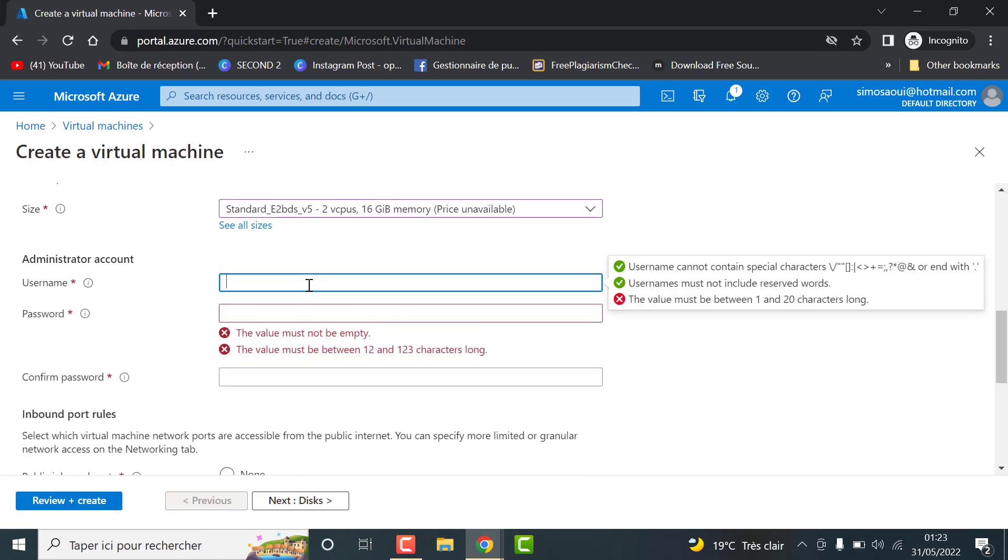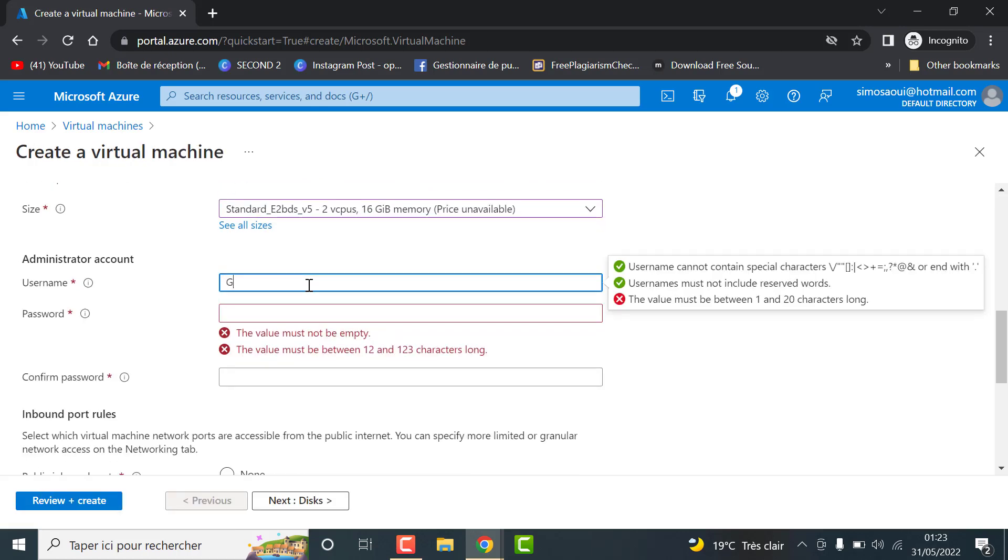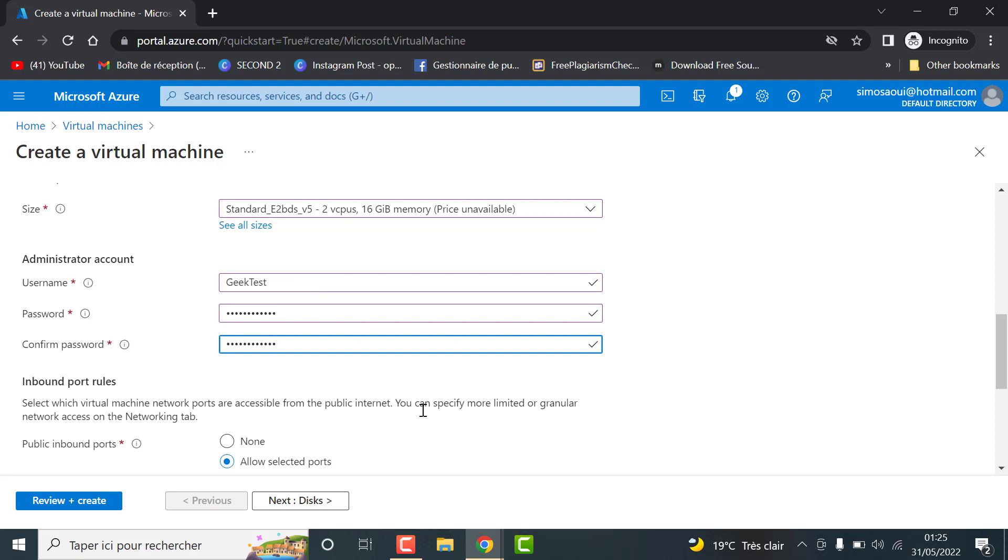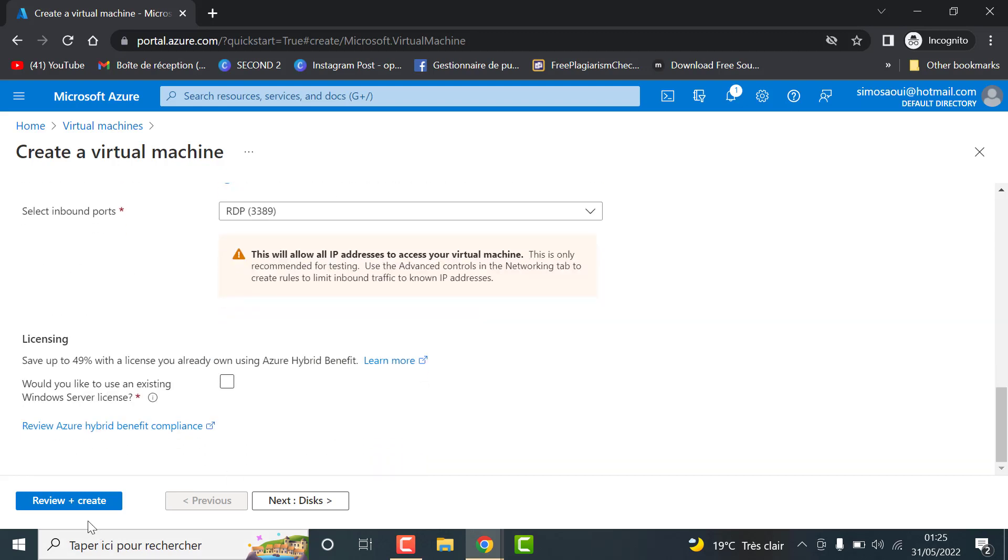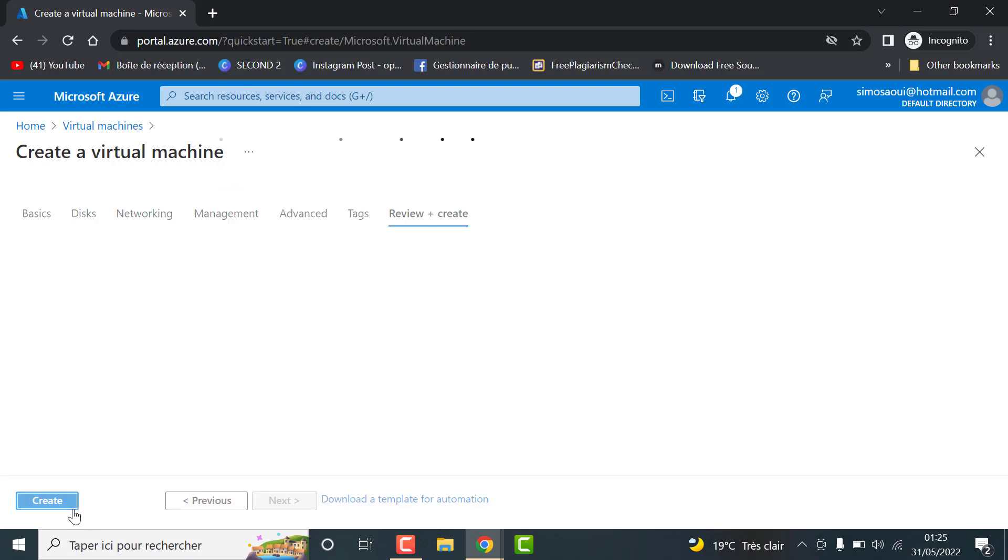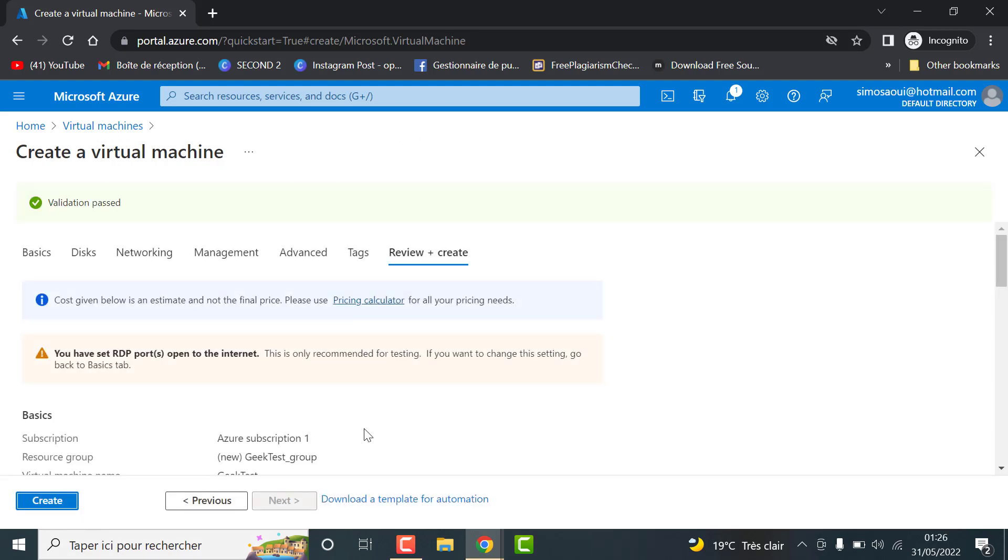Select a username and password. When you finish, click on create. Wait for the setup of your virtual machine.